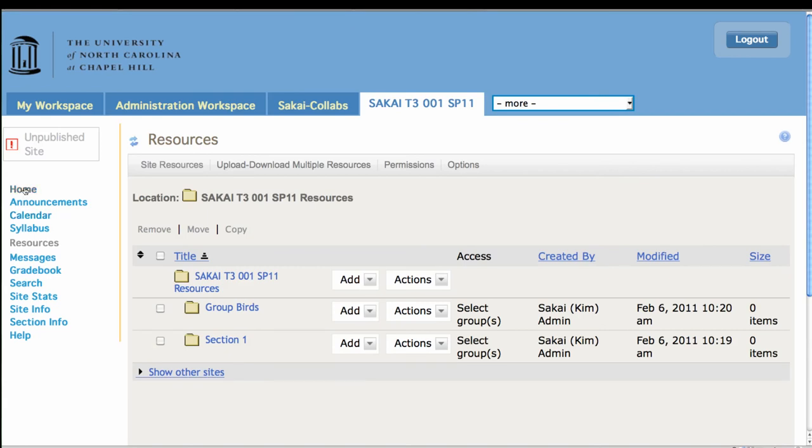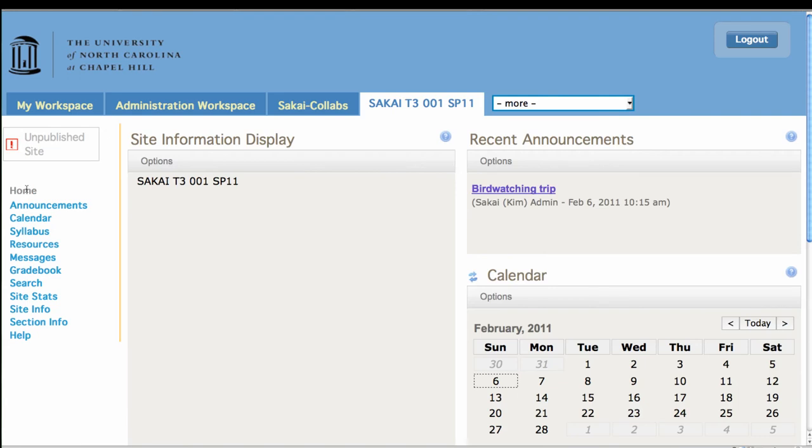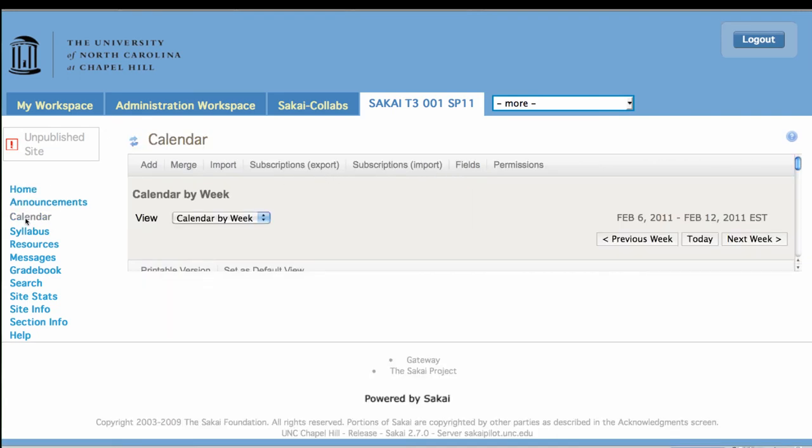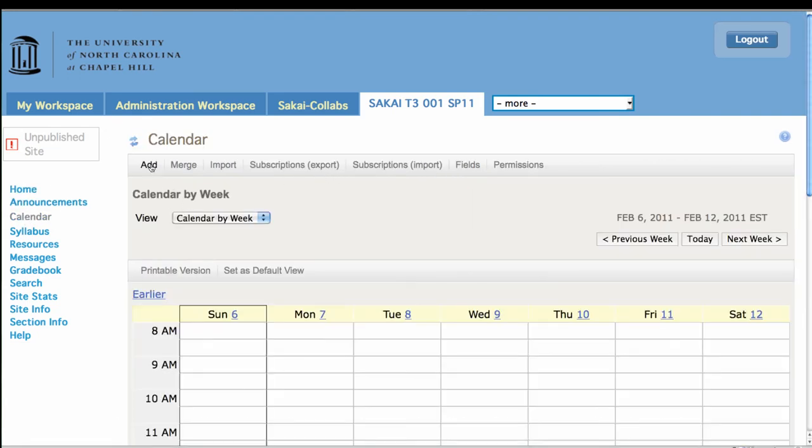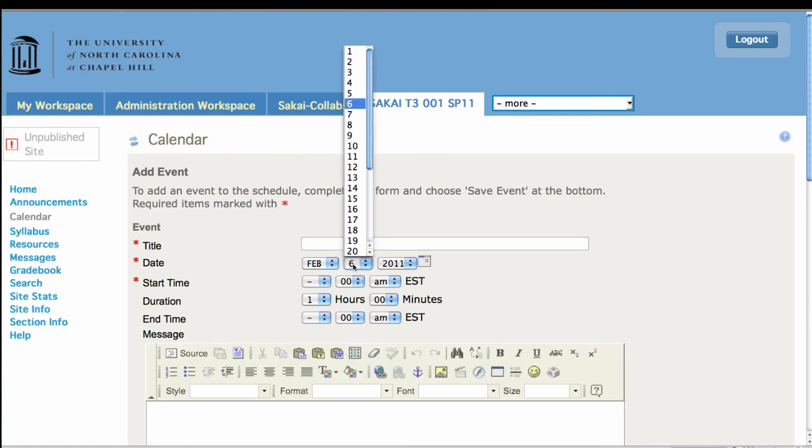Perhaps within your section, if you have multiple sections in a course, you want to create student groups for projects. That might be one example. So let's just deploy a calendar event now.